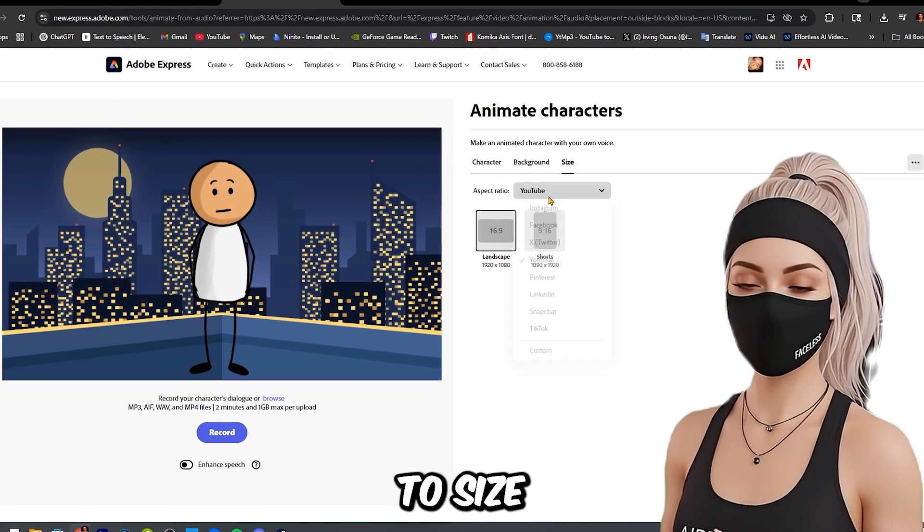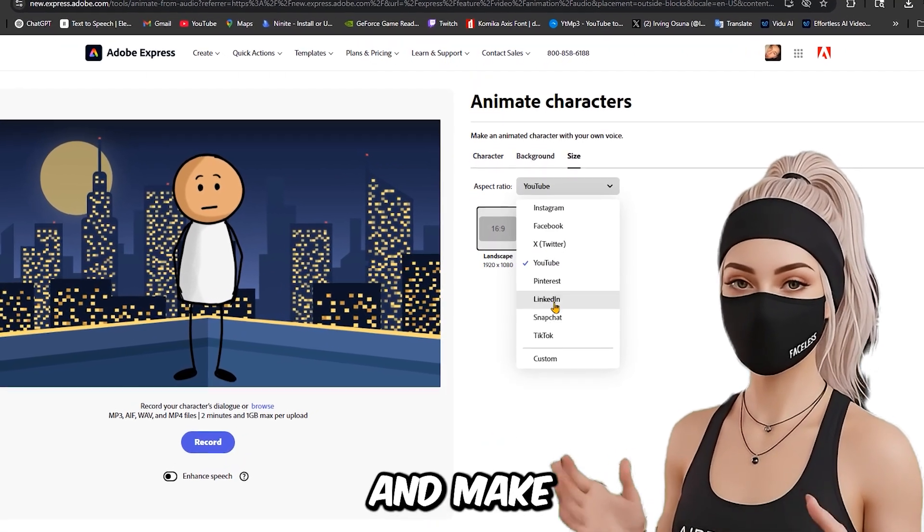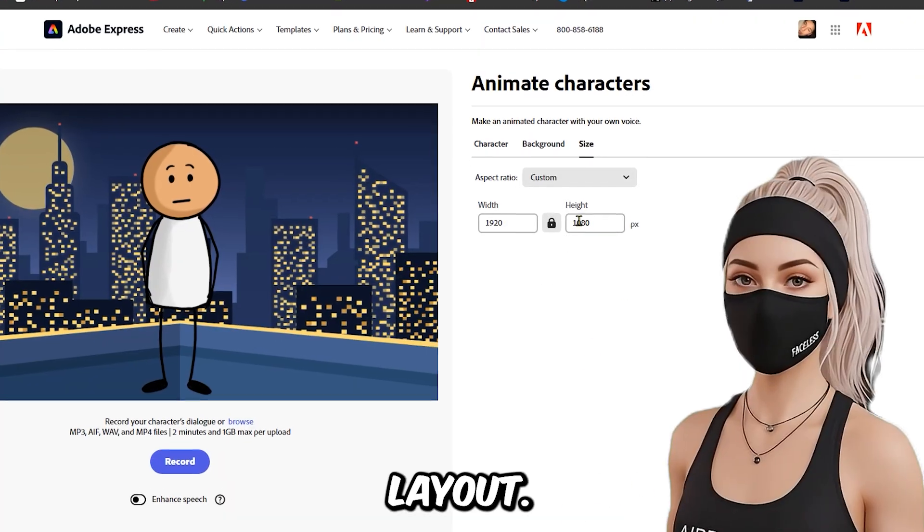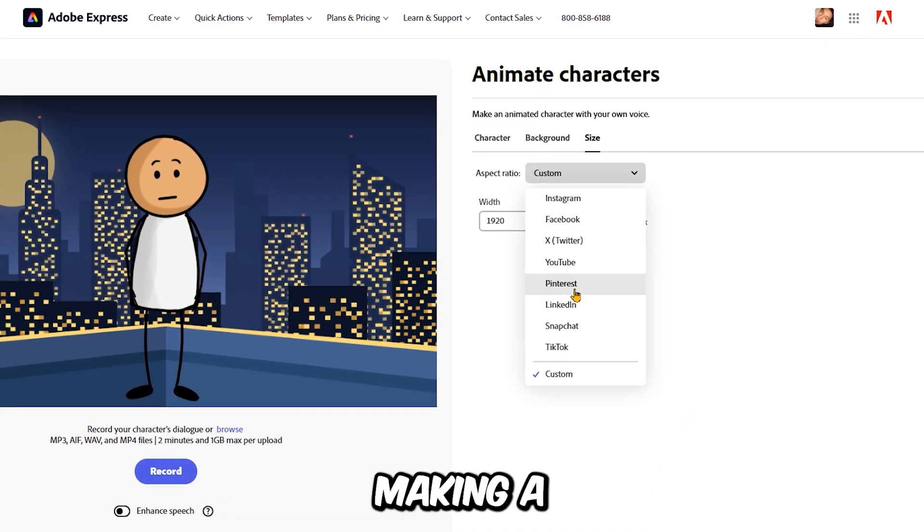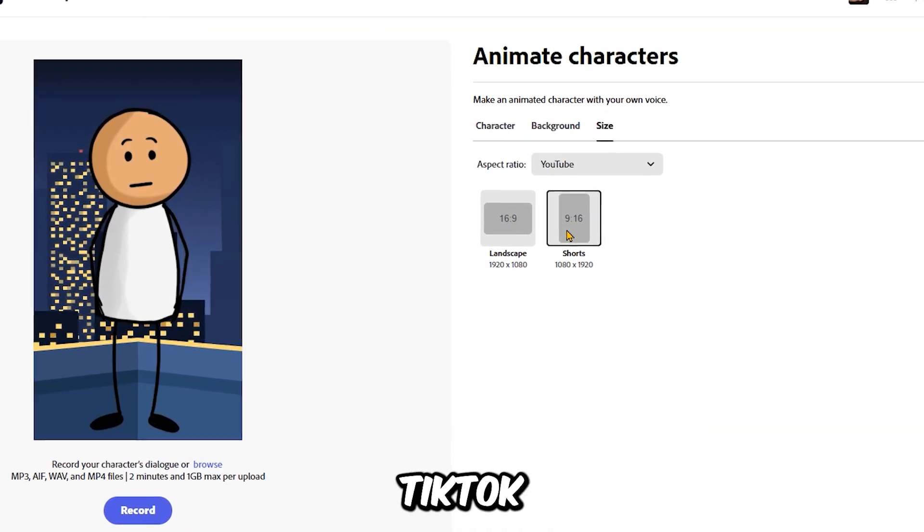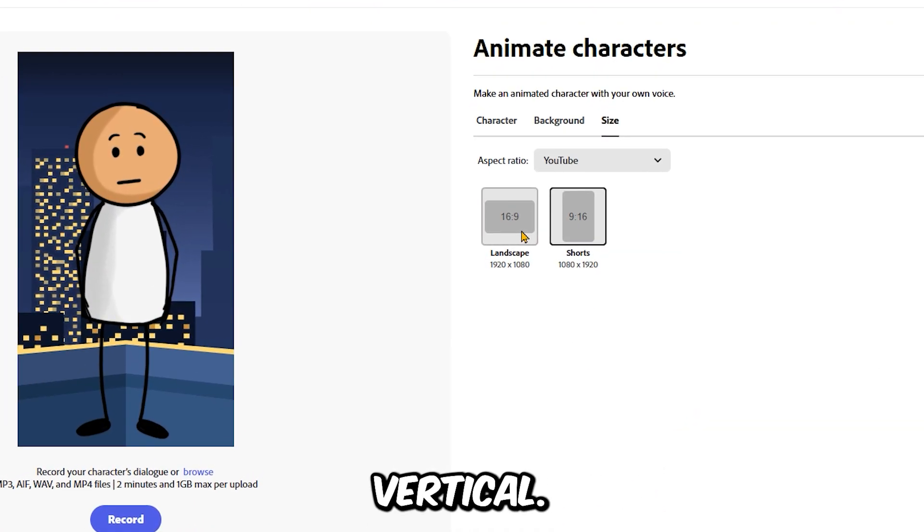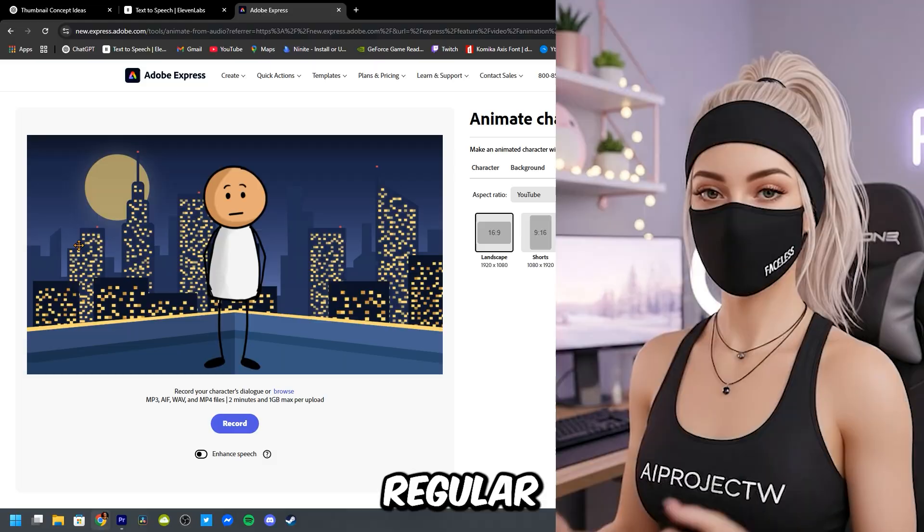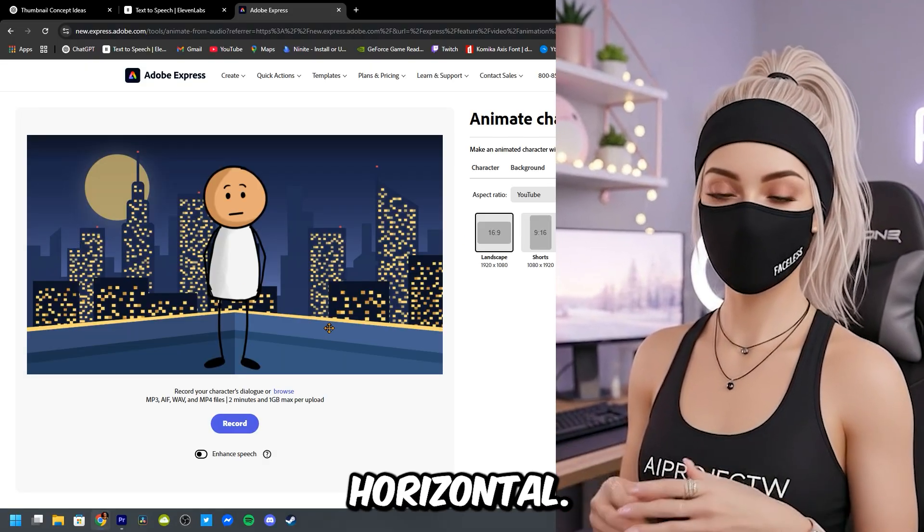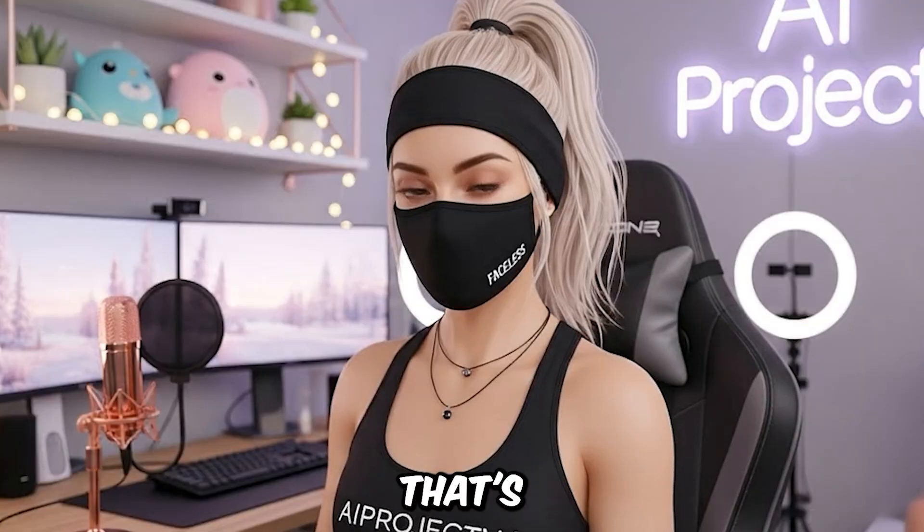Now head over to size and make sure you choose the right layout. If you're making a YouTube short or TikTok, pick vertical. If it's for a regular YouTube video, go with horizontal.